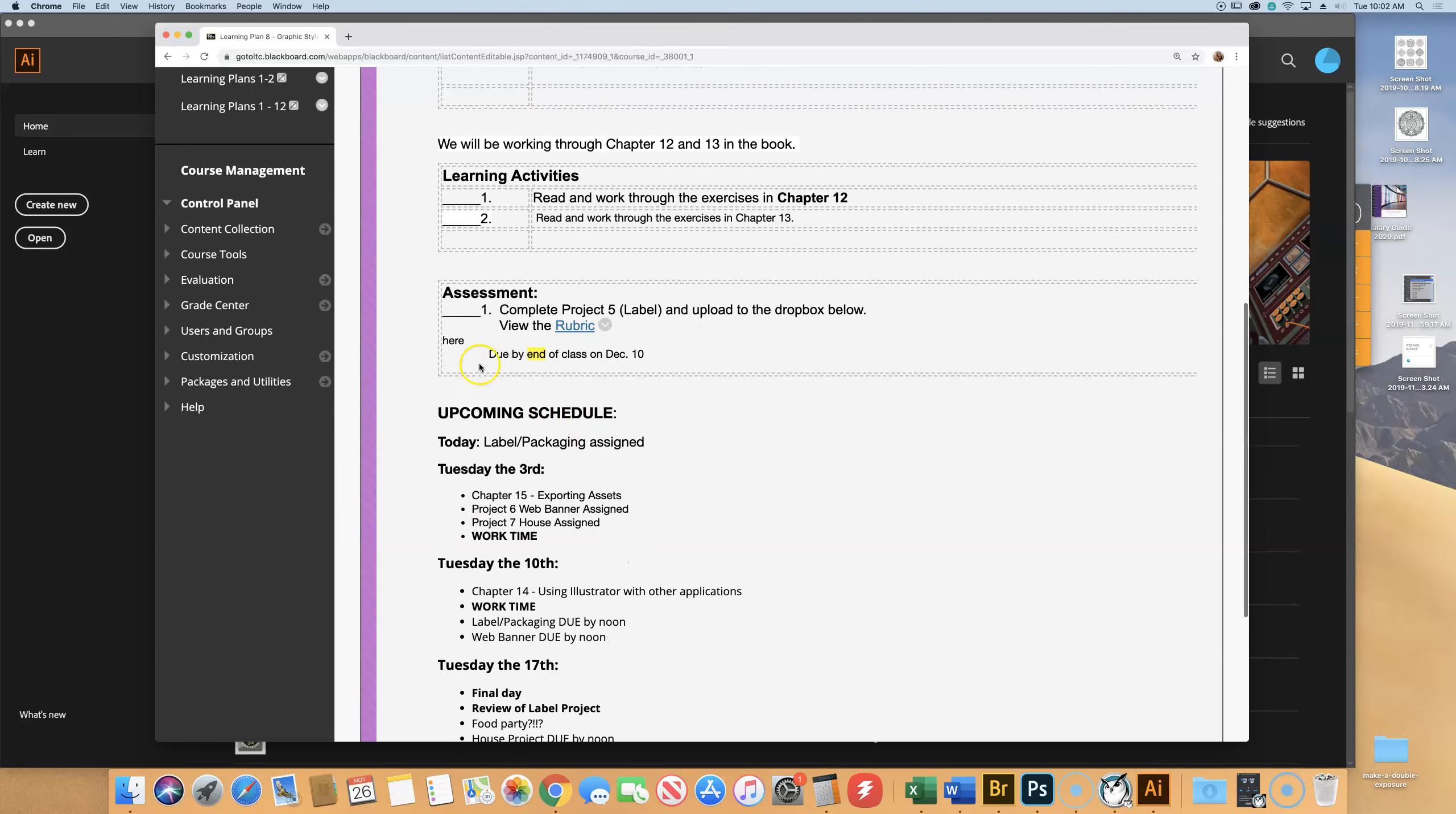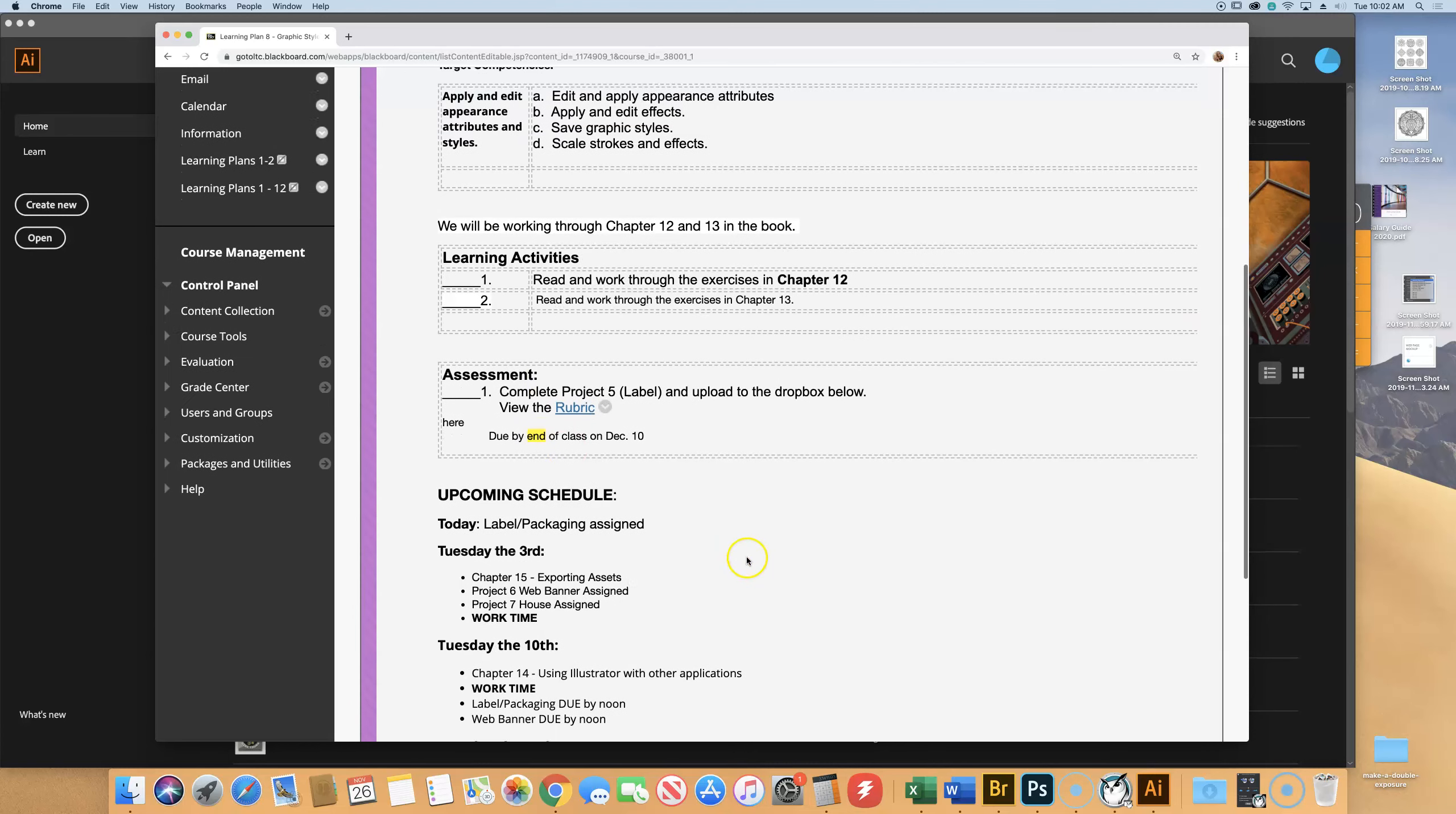So you have two weeks, plus it's due at the end of class in two weeks. I'm only going to be lecturing on single chapters going forward, which means we'll probably be done by nine. So you'll have from nine to noon in class to work on these things, but it's due at the end of class on the 10th.